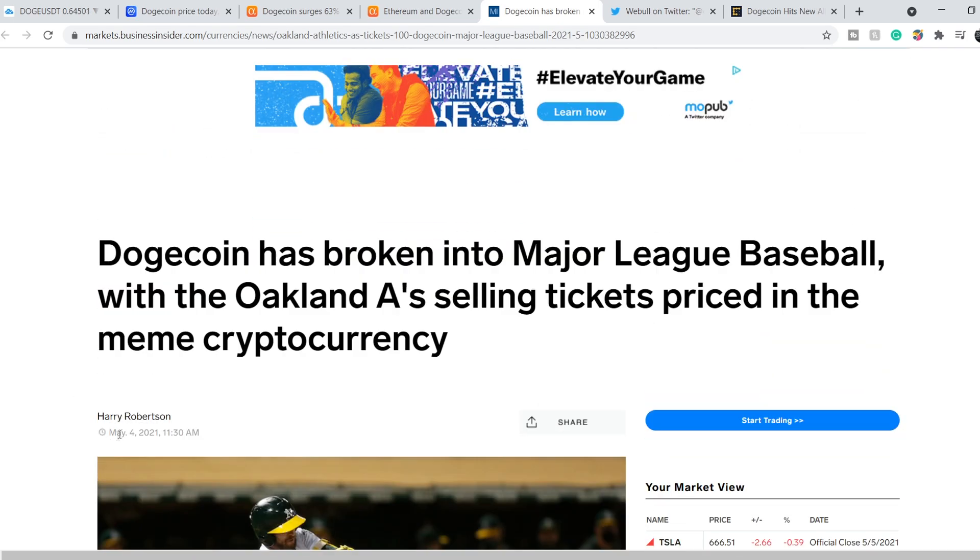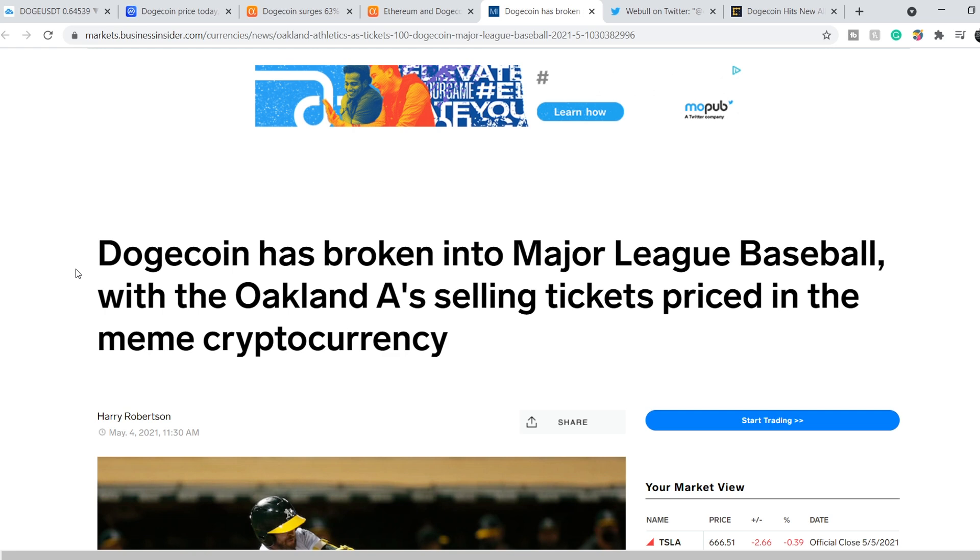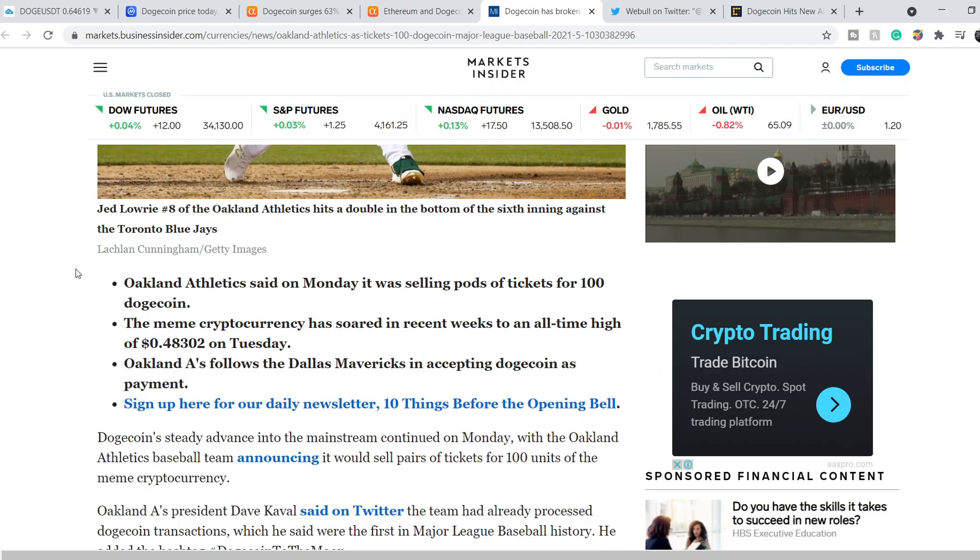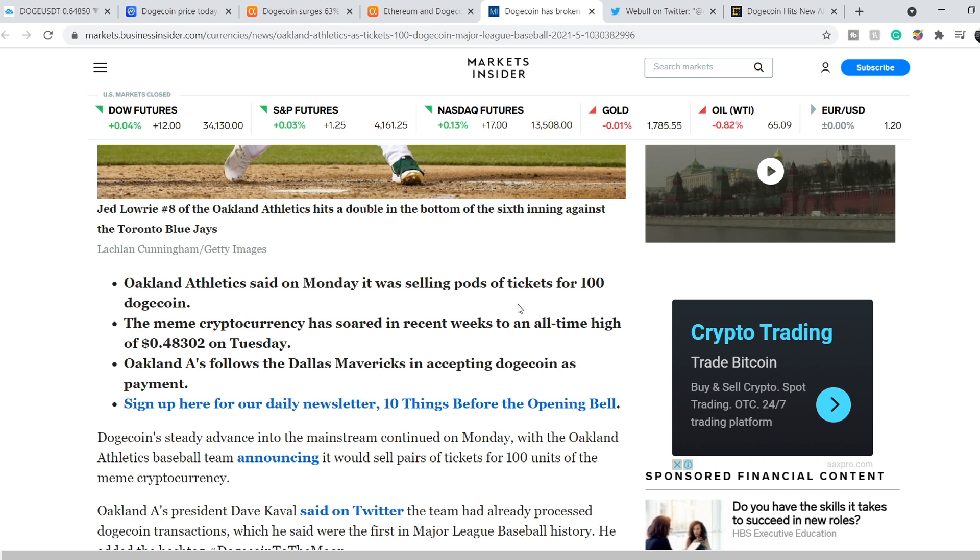On top of this, we have this news published on May the 4th titled: Dogecoin has broken into Major League Baseball with the Oakland A's selling tickets priced in the meme cryptocurrency. Oakland Athletics said on Monday it was selling tickets for 100 Dogecoin. Oakland A's follows the Dallas Mavericks in accepting Dogecoin as payment.